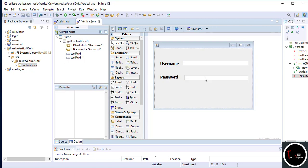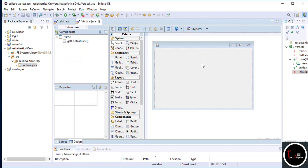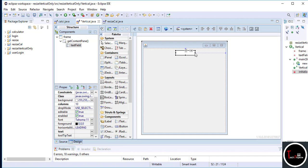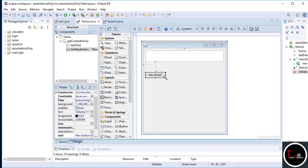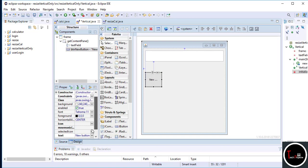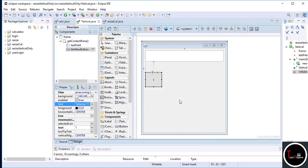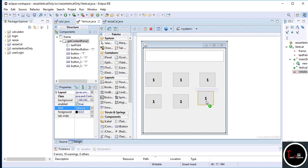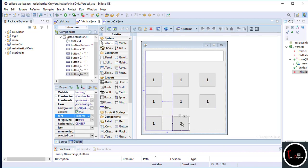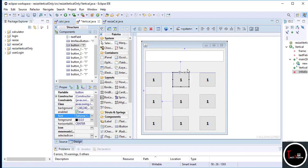Select Group Layout from the layouts. Now select any JTextField and align it. I take nine buttons, align them, and resize them according to your choice. You can apply this method in any kind of project. I take only one button and just copy and paste — now it aligns perfectly.